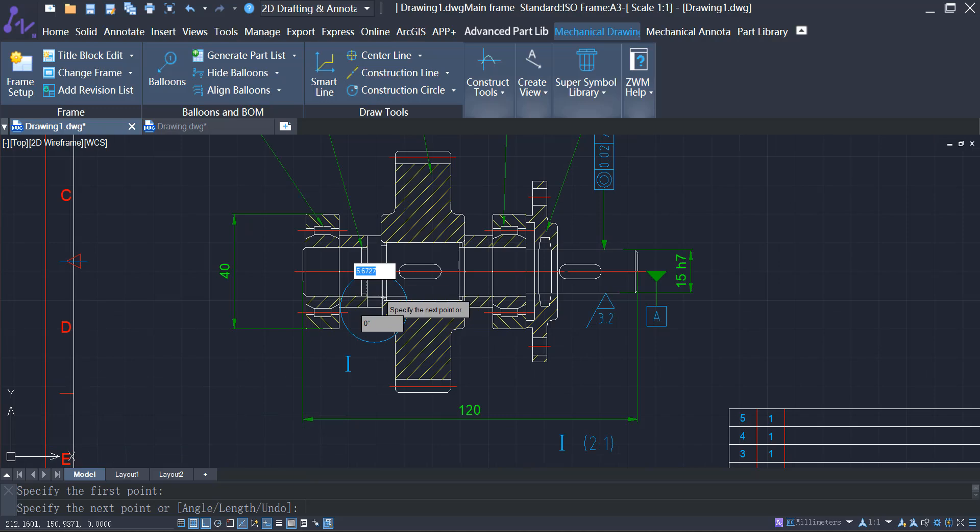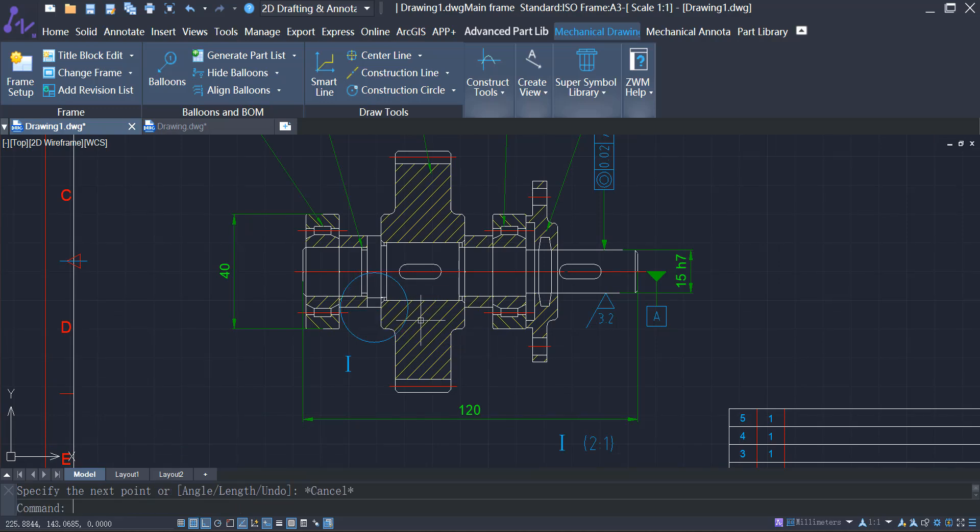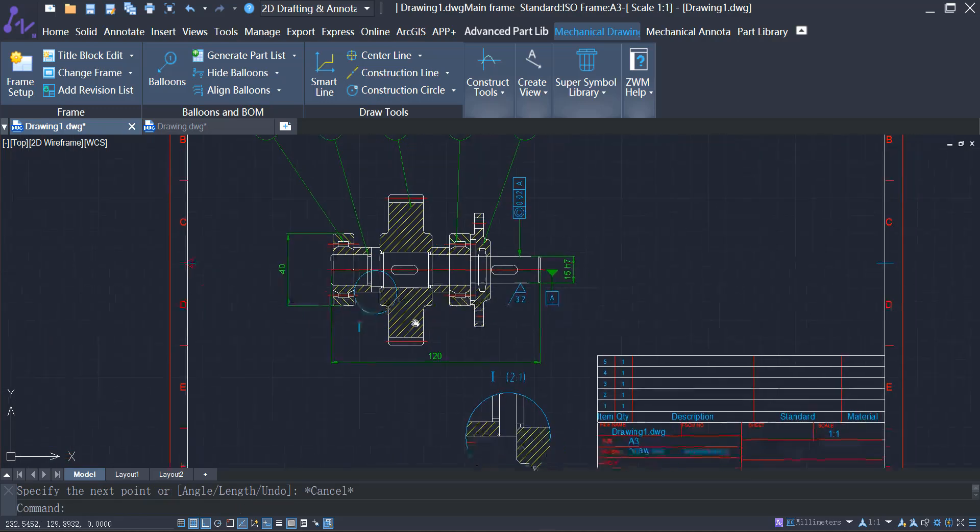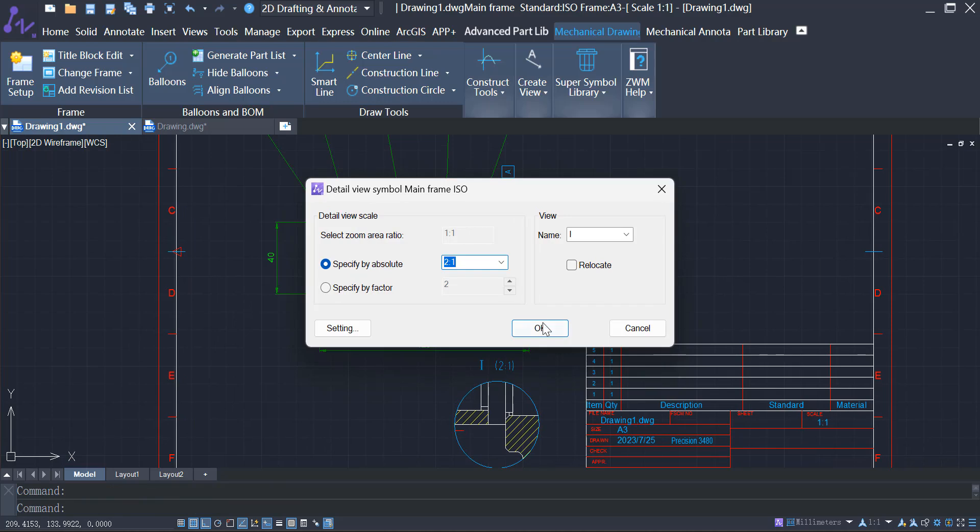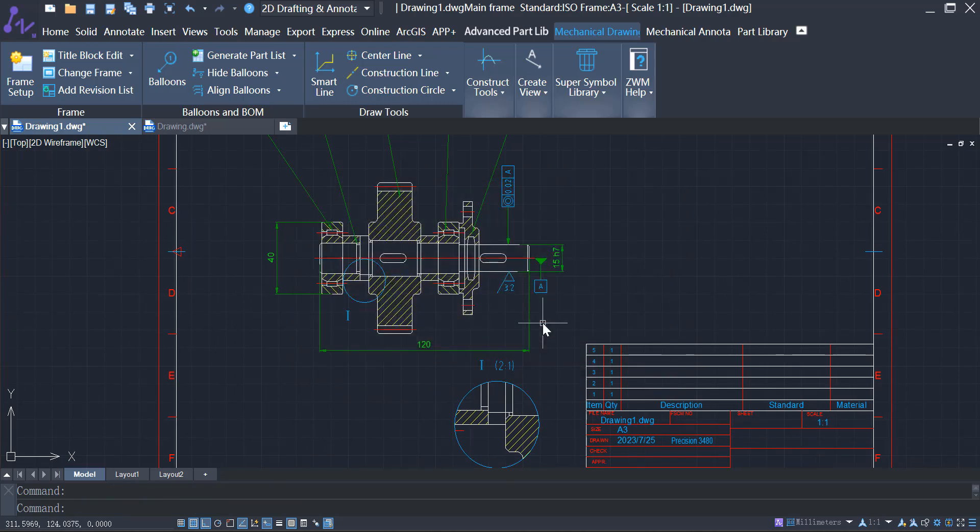After you make modifications to a part, simply double-click to open the detail view panel, and the modification will be automatically updated.